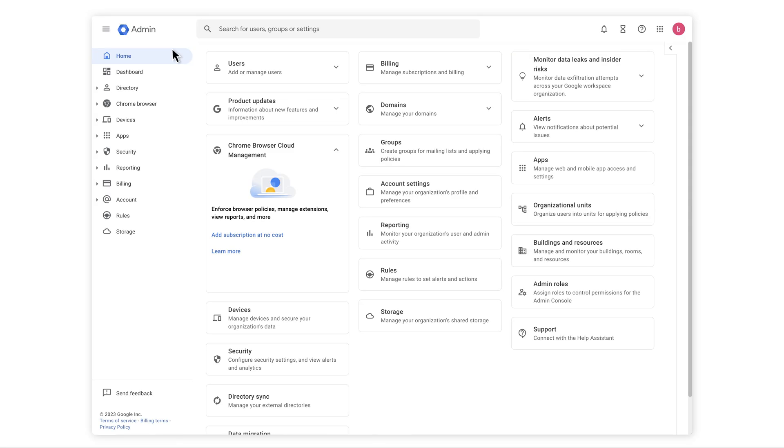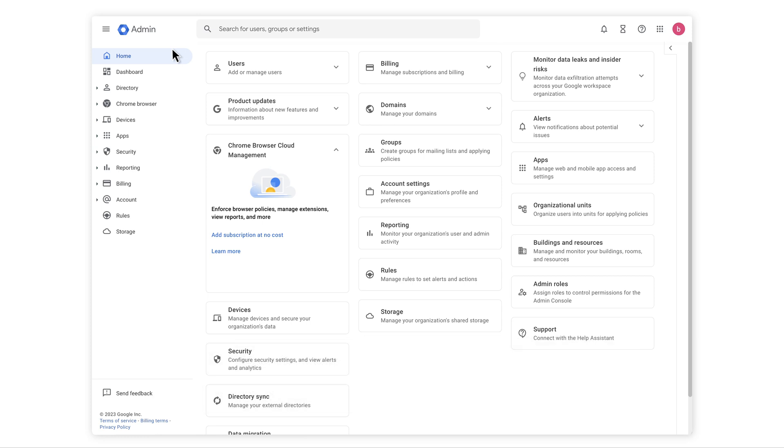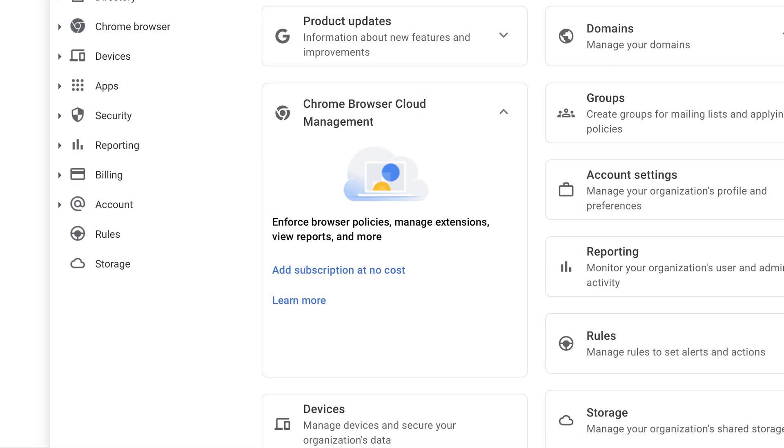You can enable the Symantec DLP integration through Chrome browser cloud management in the Google Admin Console. If you don't have Chrome browser cloud management enabled, go to the Google Admin Console home page. Look for the Chrome browser cloud management card and click the add subscription at no cost link.